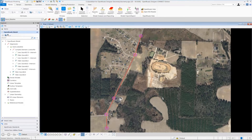The final two things we need to do in exercise number two is we need to define the stationing for our alignment. We also need to annotate it. So by default, when we created the alignment, the default stationing was set for zero.